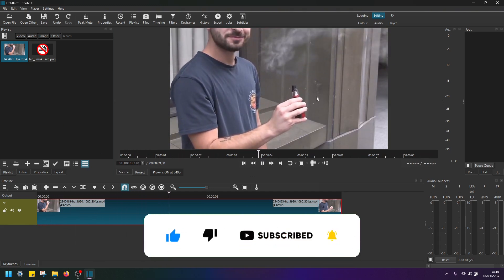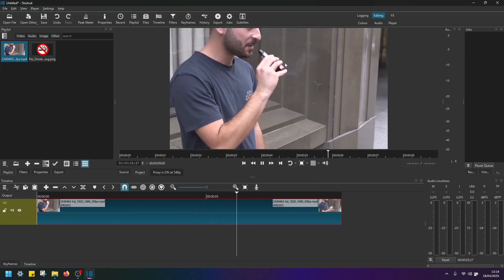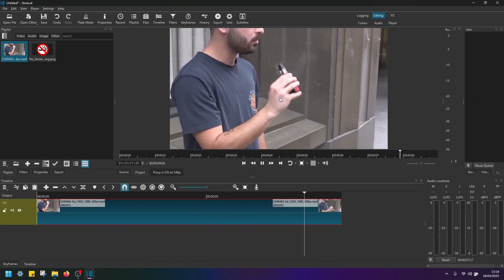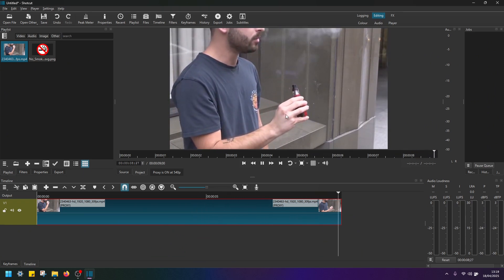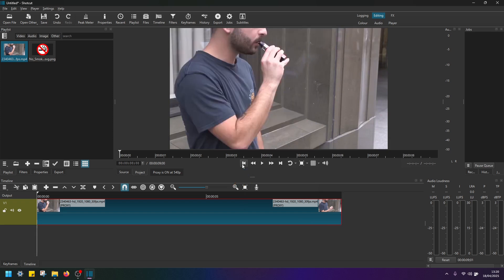So what we want to achieve is use motion tracker and track this person's hand here and cover it with a sign no smoking, and to do that first of all, we have to move the playhead back to the start of the clip.